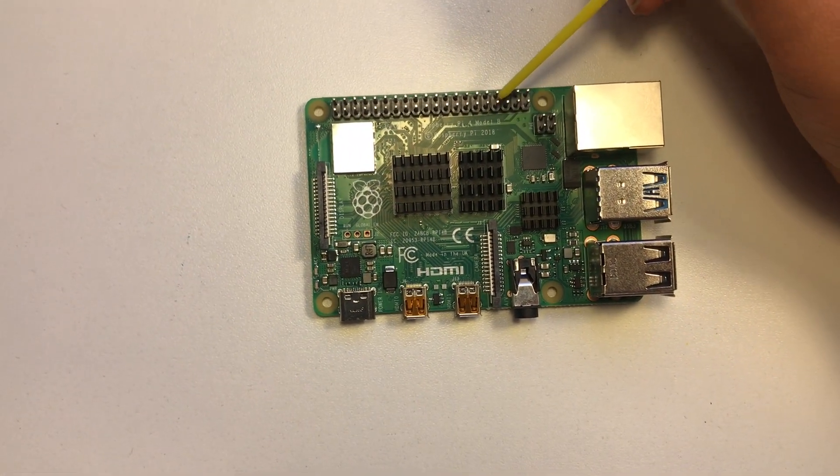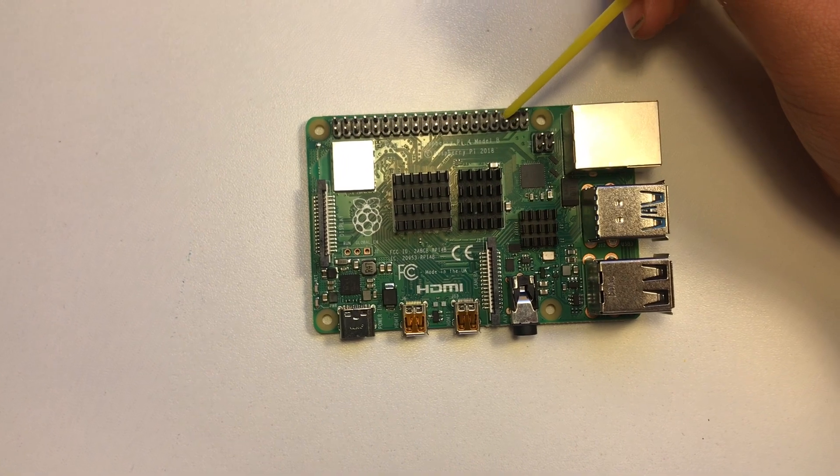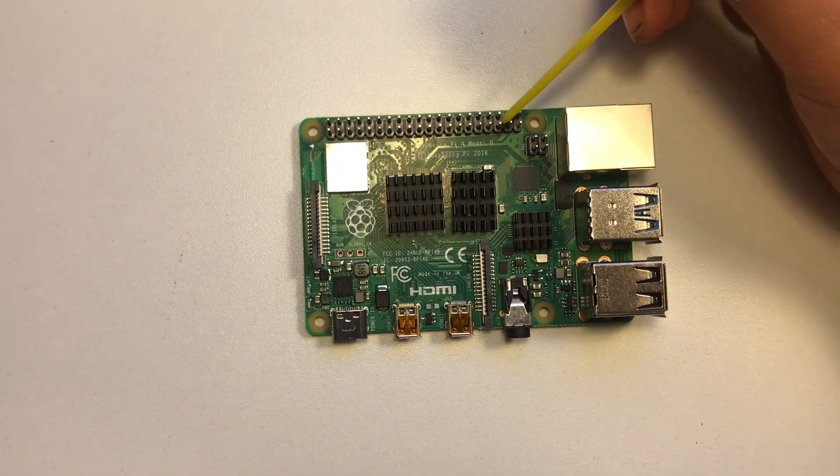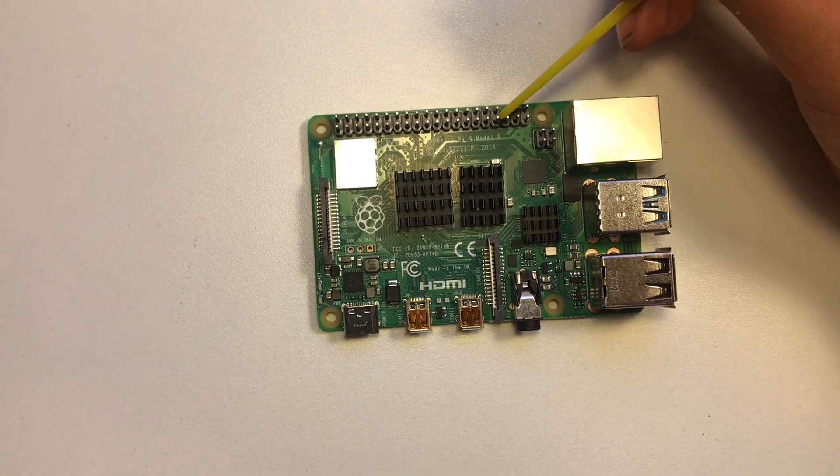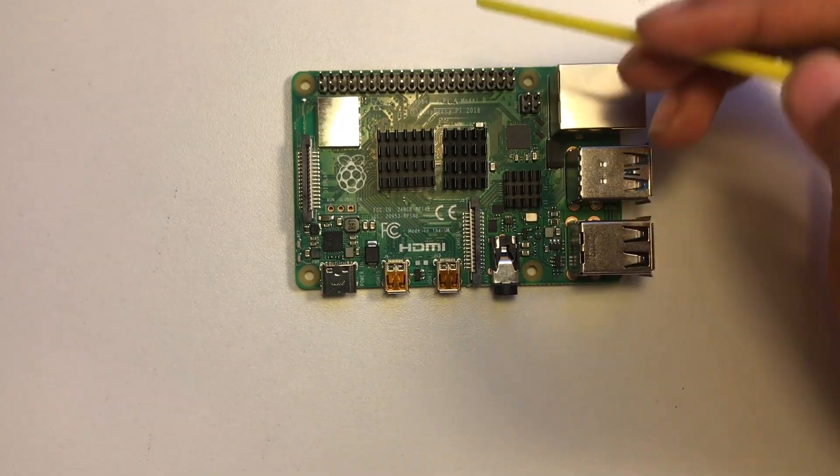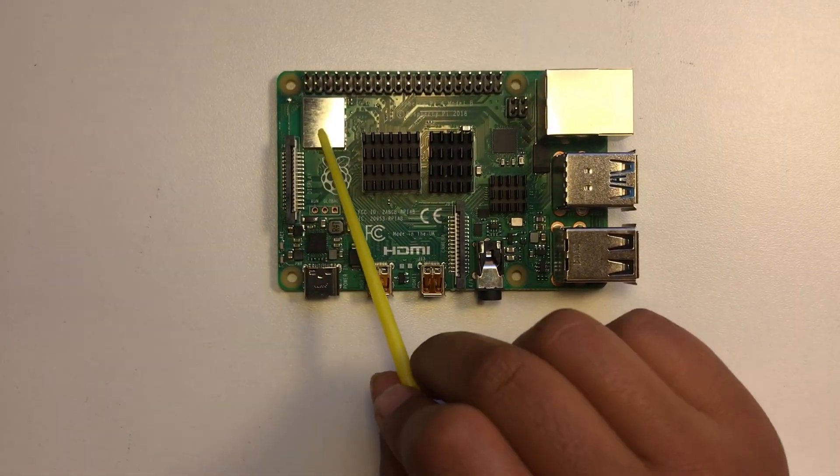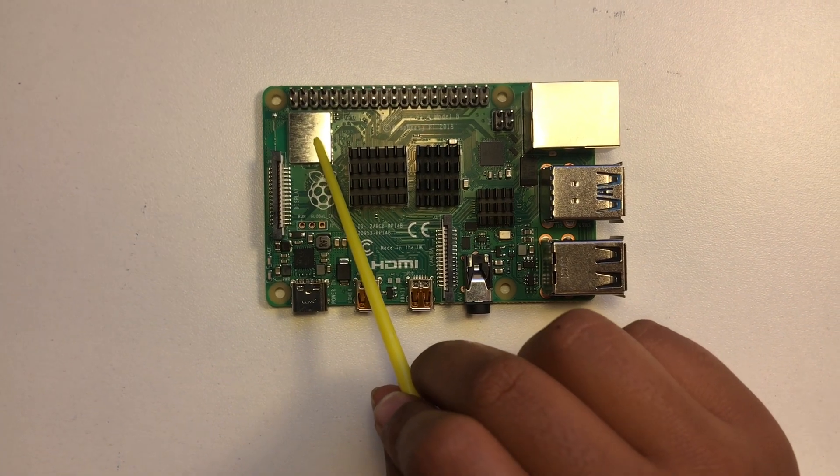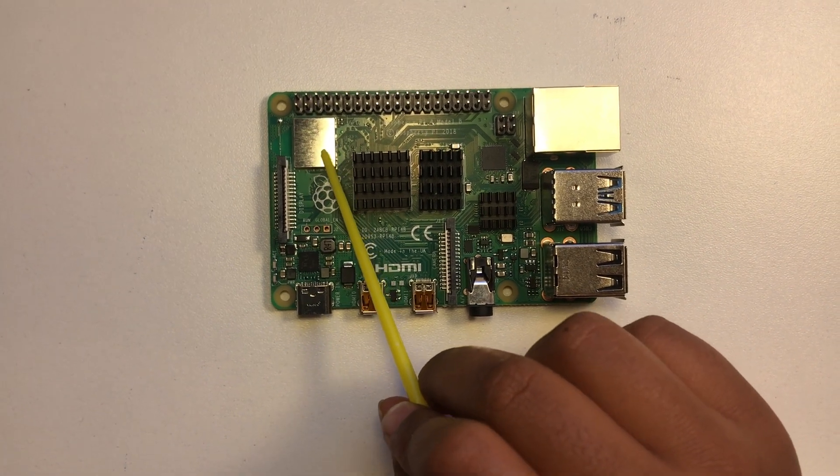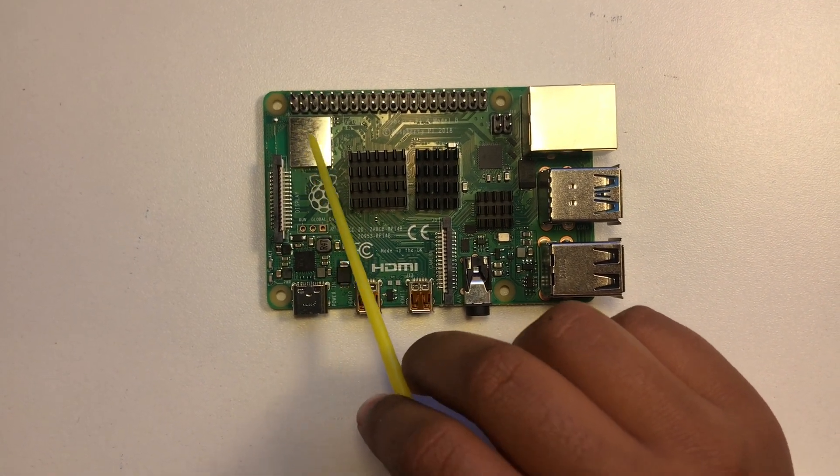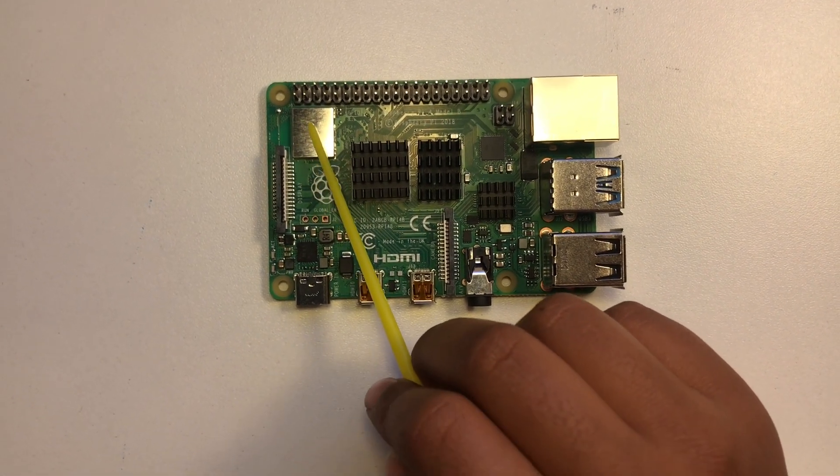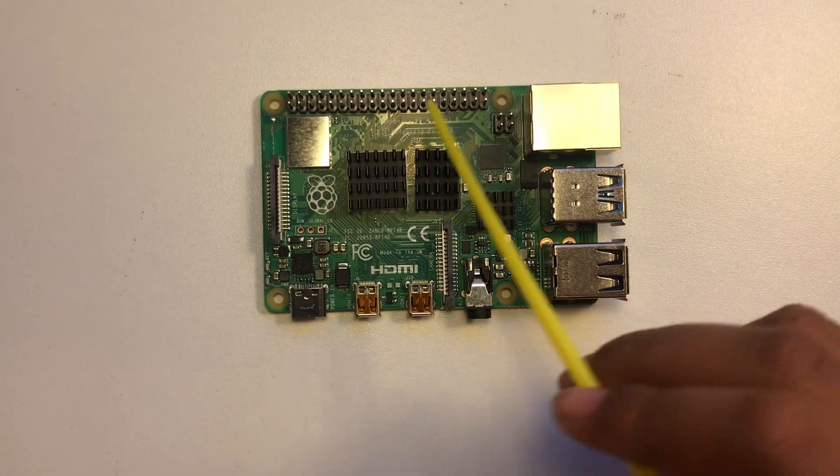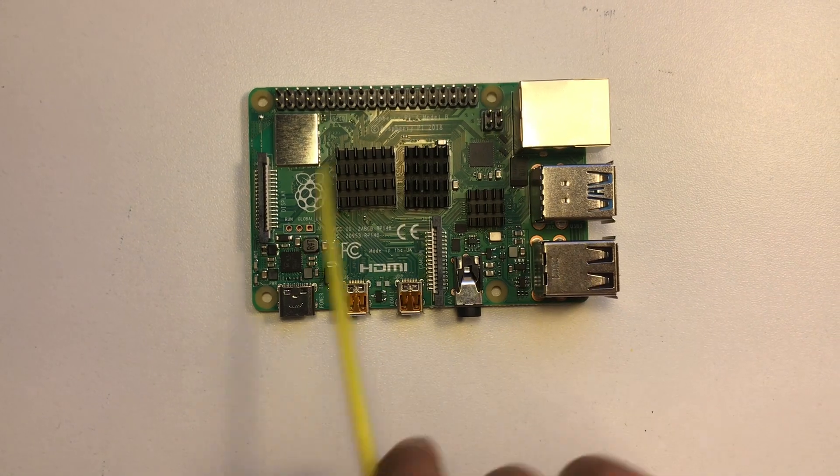Here we have the 40-pin general purpose input output header. Here we have the wireless Bluetooth and Wi-Fi, so it's already connected.